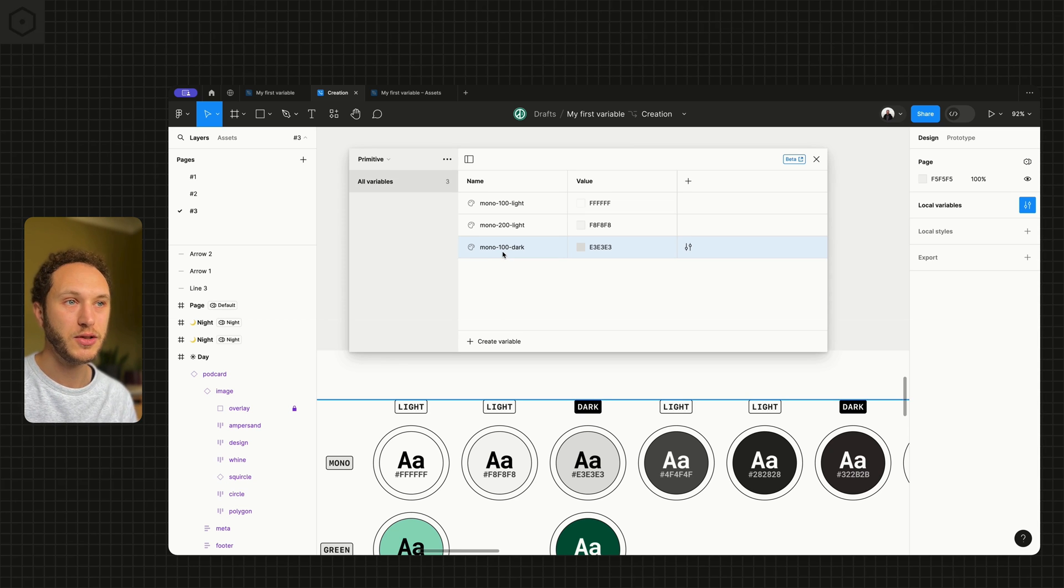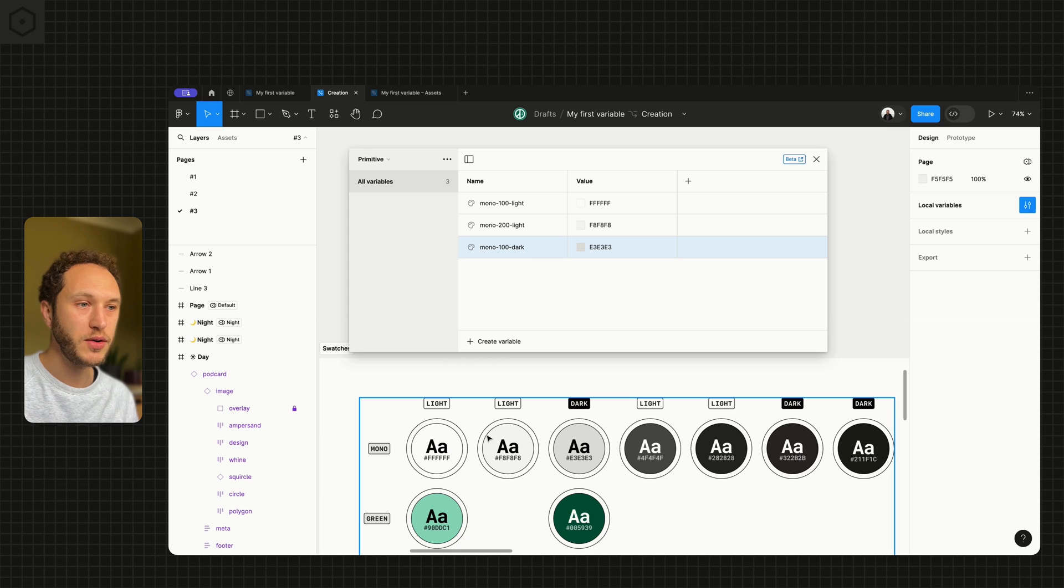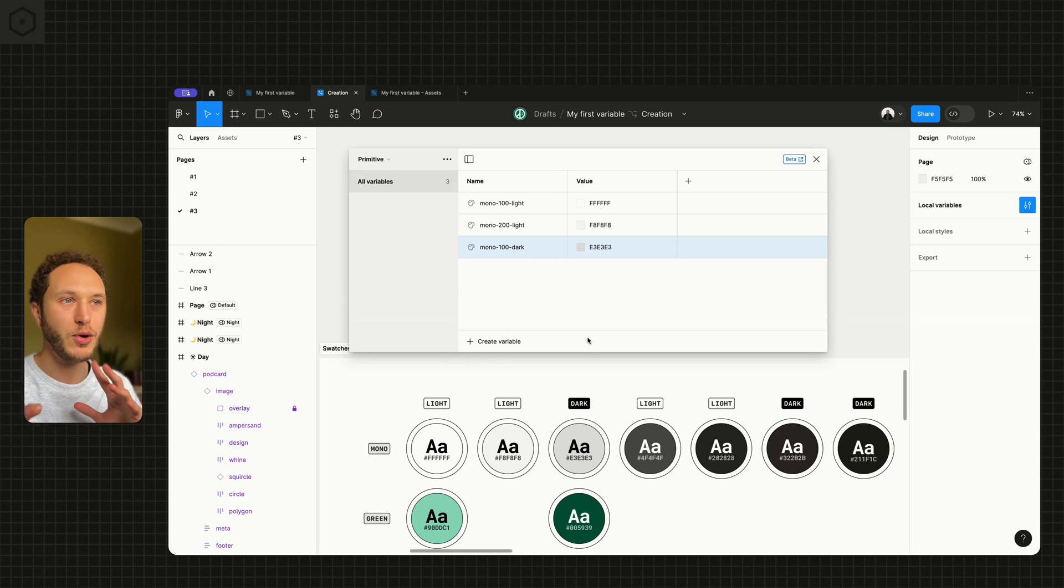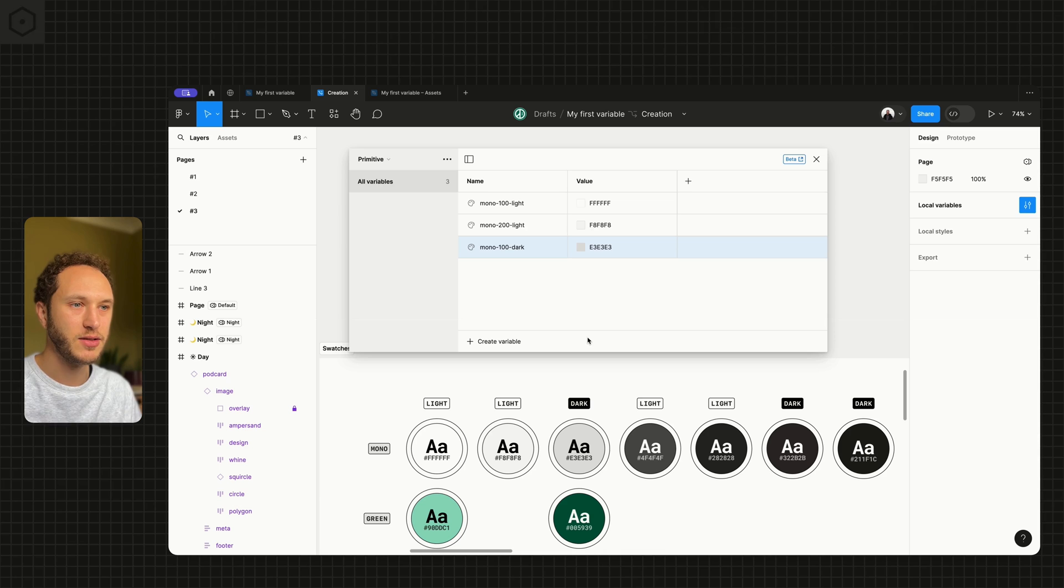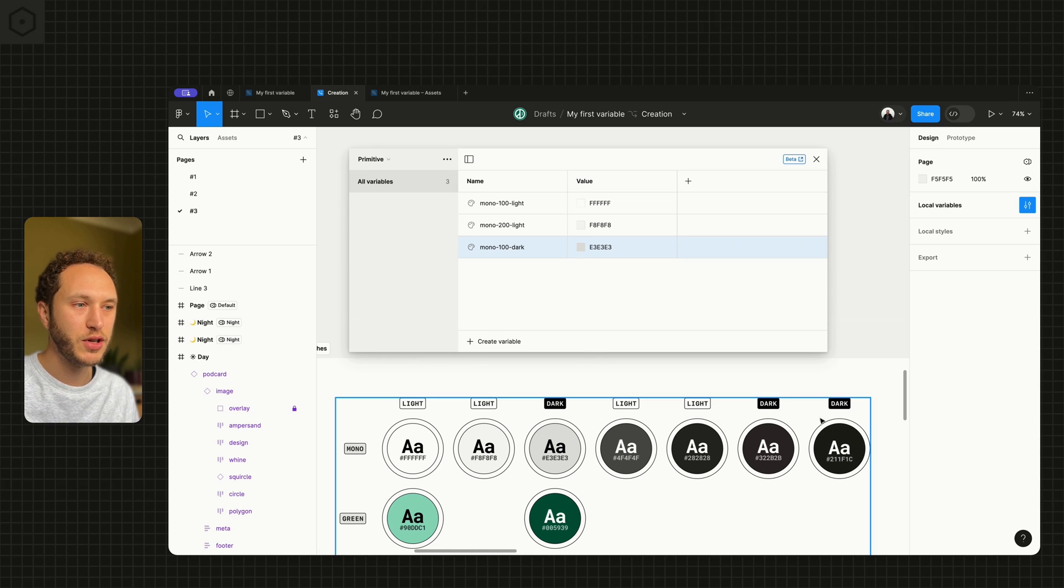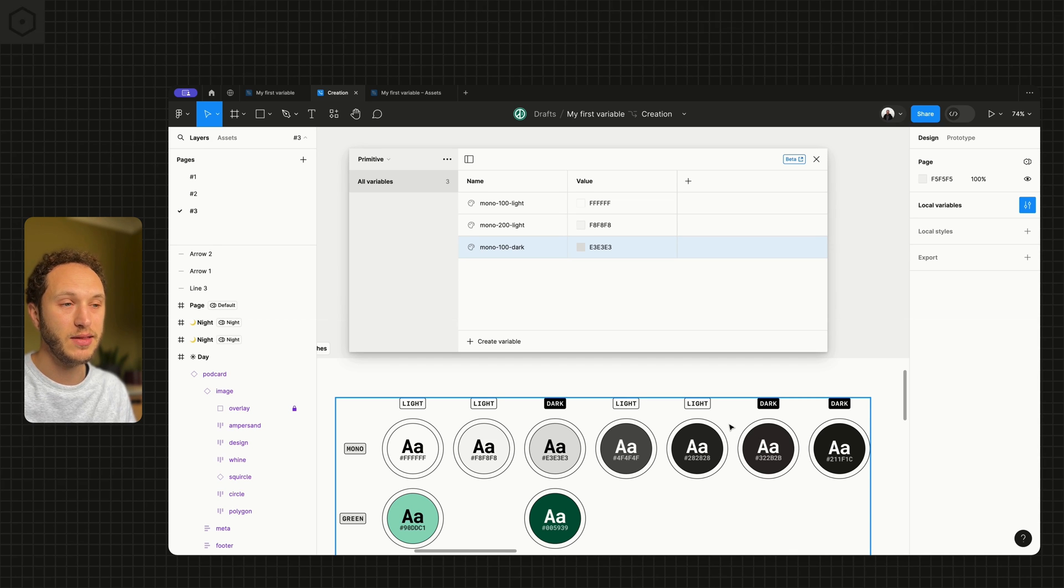This is entirely up to you how you want to structure these. This could all be one mono range or it could be split between the light and the dark mode variations. As I said before, you may actually want to consolidate some of these variables if they are very similar in their hex values.